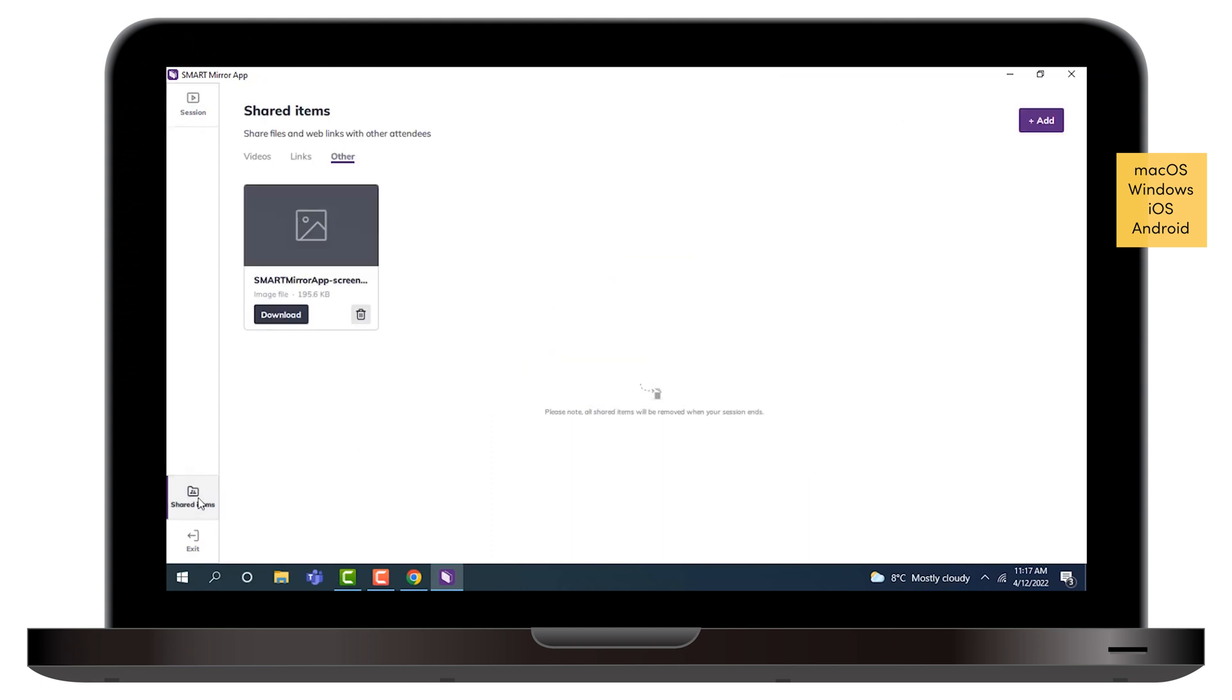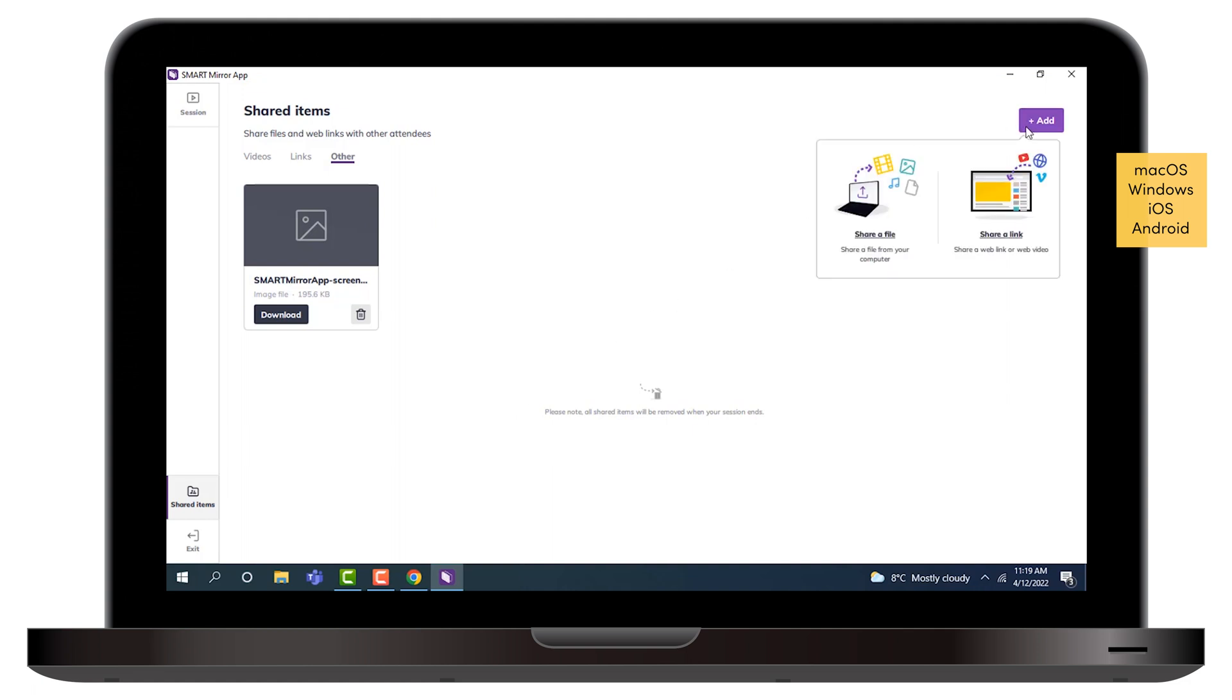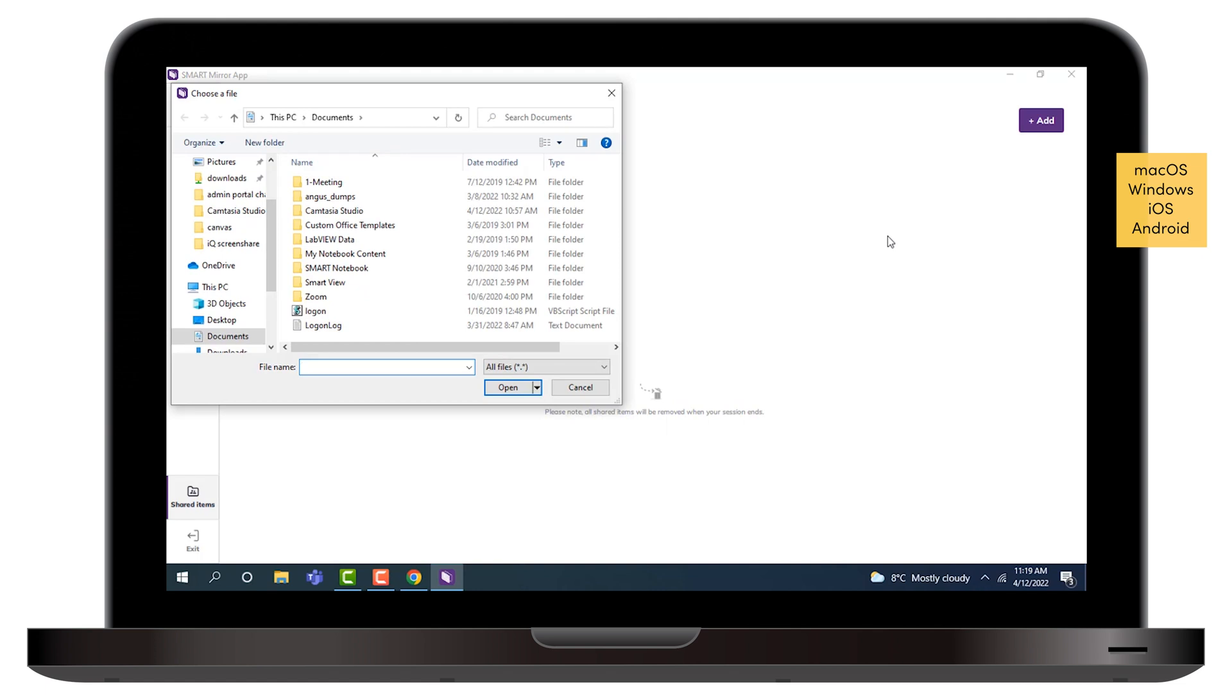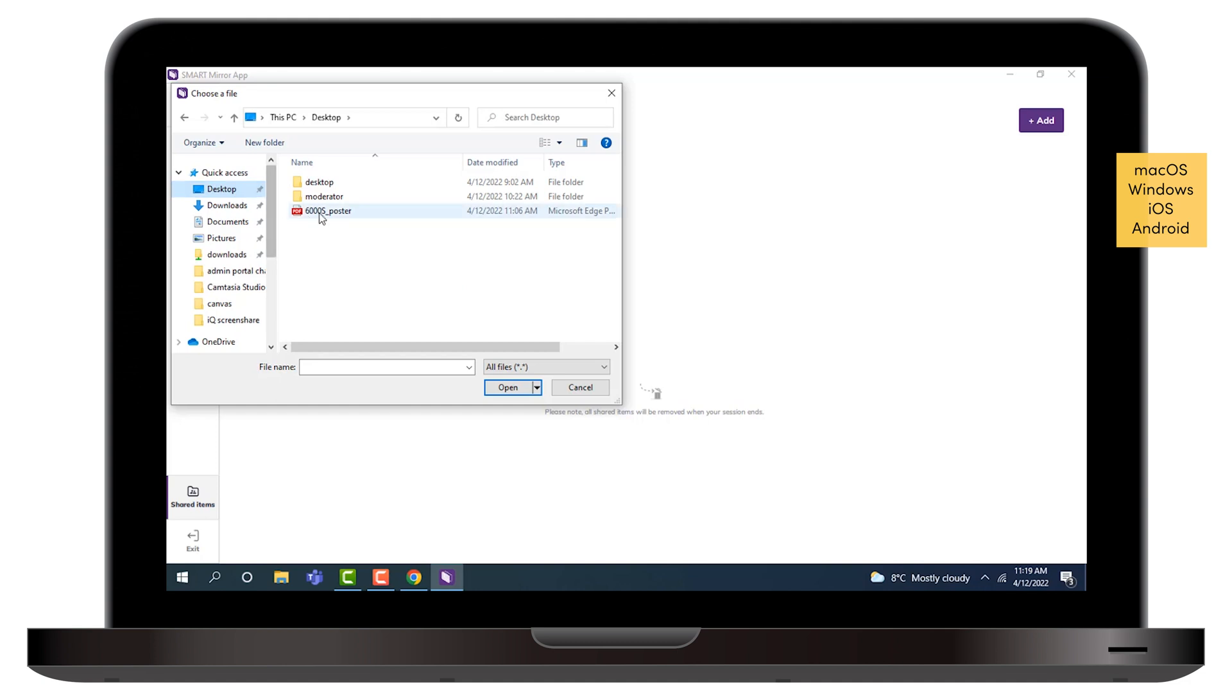You can also use the Shared Items folder to upload and share files with participants during a Smart Mirror session. Tap Add, then select Share a file to open the File Viewer. In the File Viewer, browse to the file you want to share. Select the file and open it.